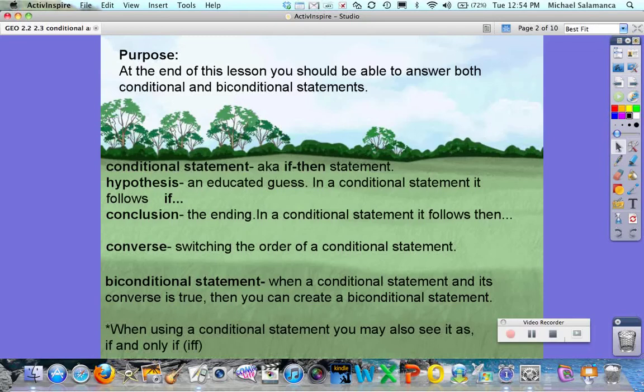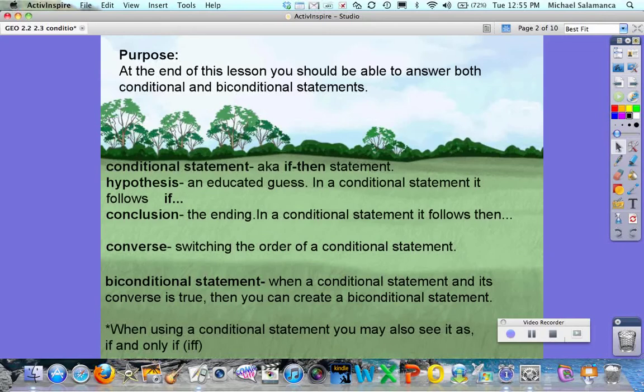This is the time where you are supposed to pause the screen and take down these notes. So now we're going to go over them.